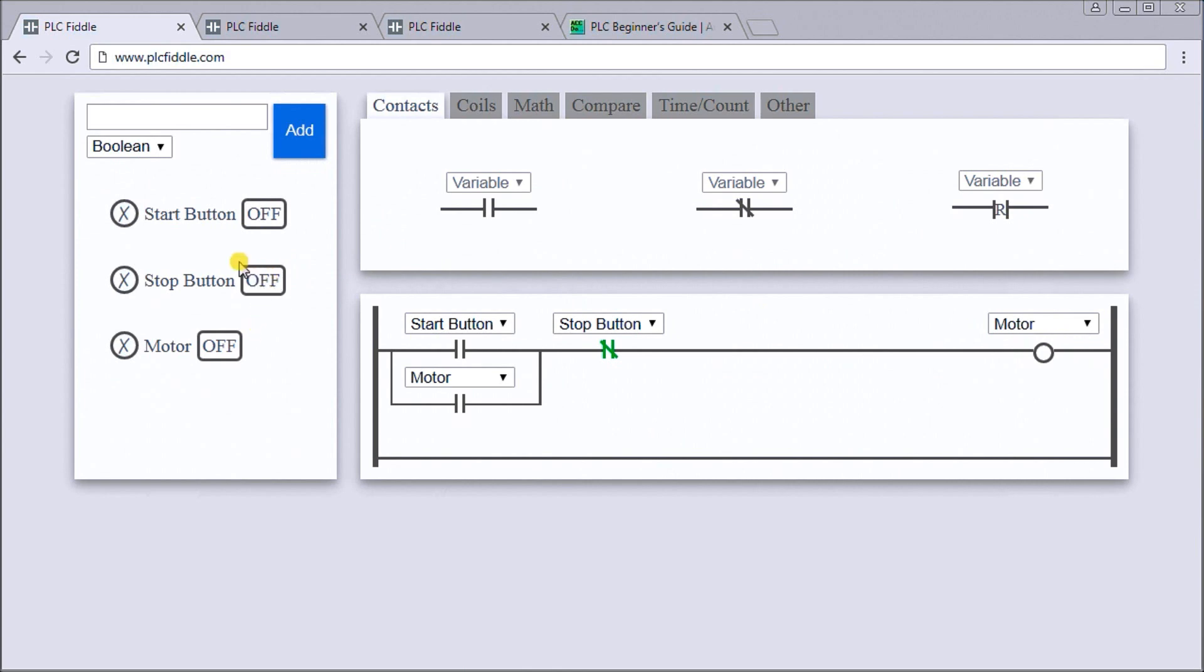That's our basic simulation for the start-stop which is the default that you'll see when you call up PLC Fiddle. This is absolutely free software, so take advantage of it.